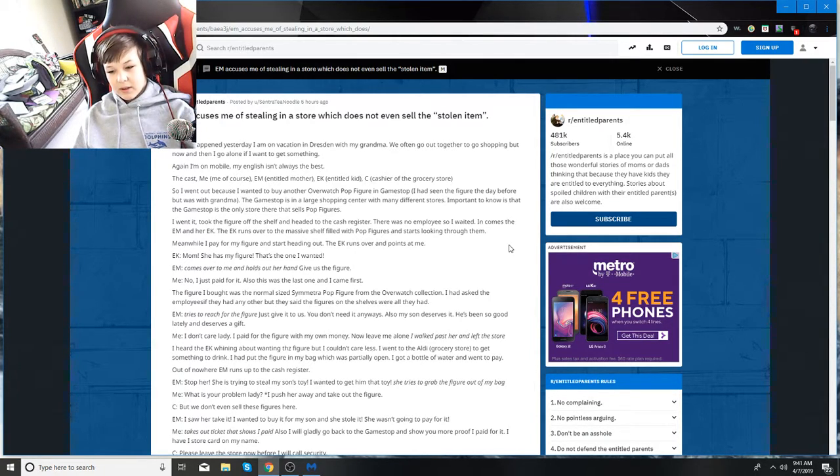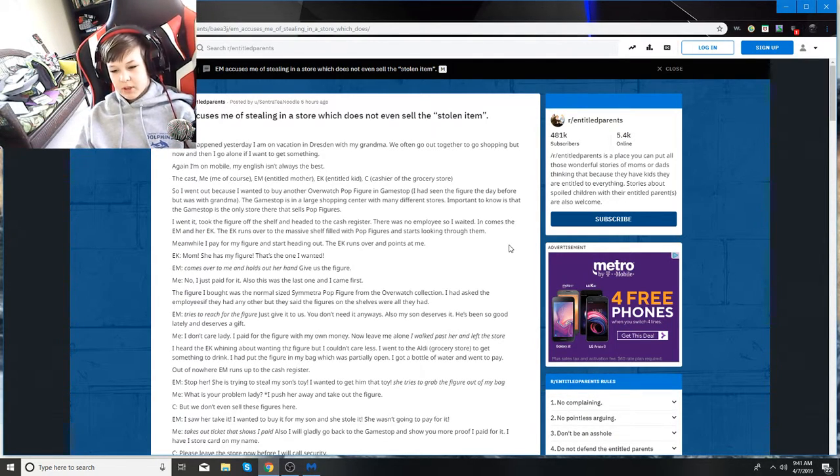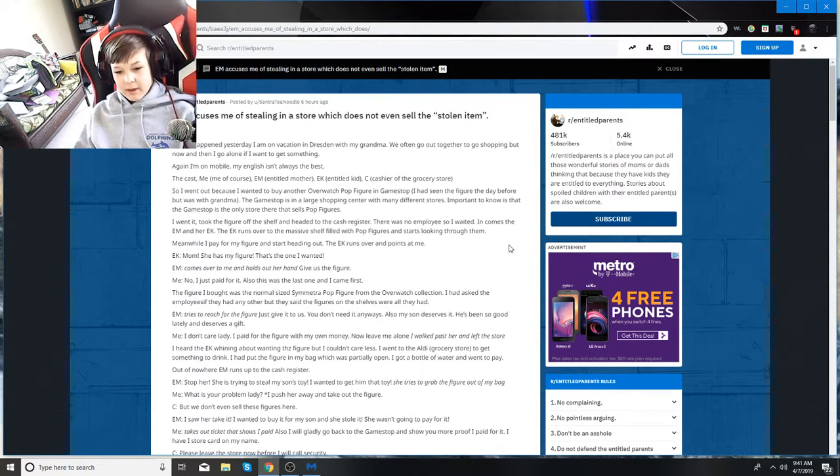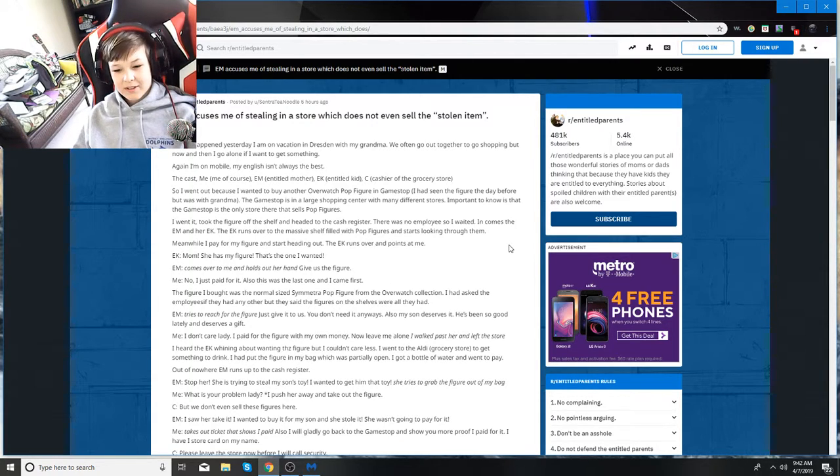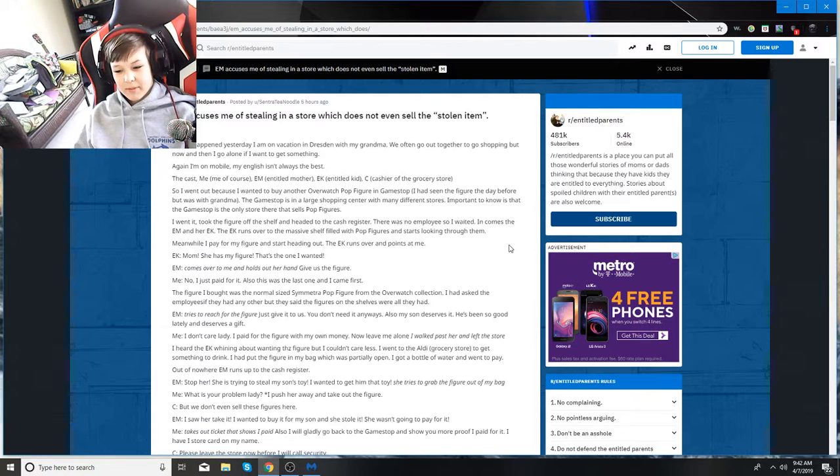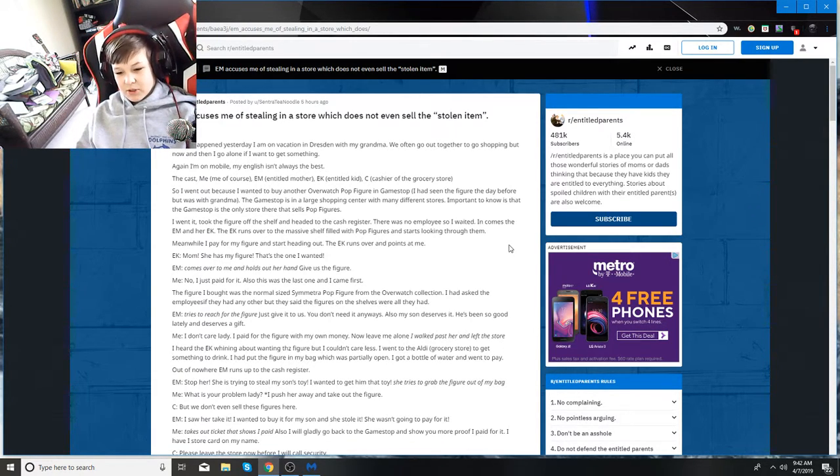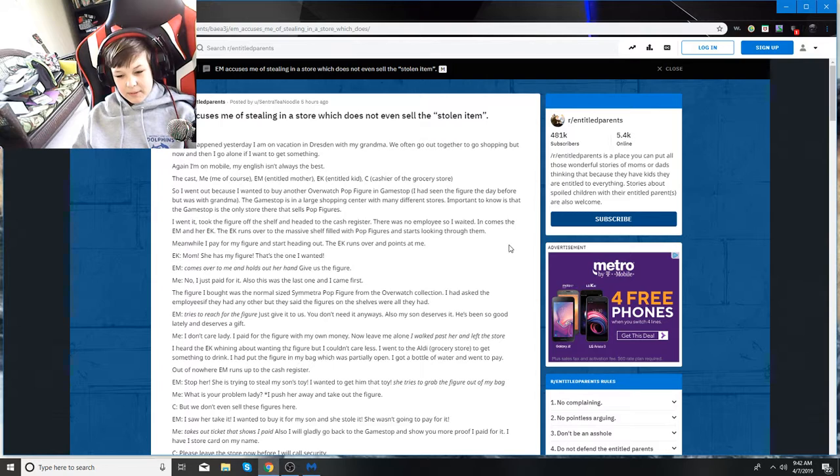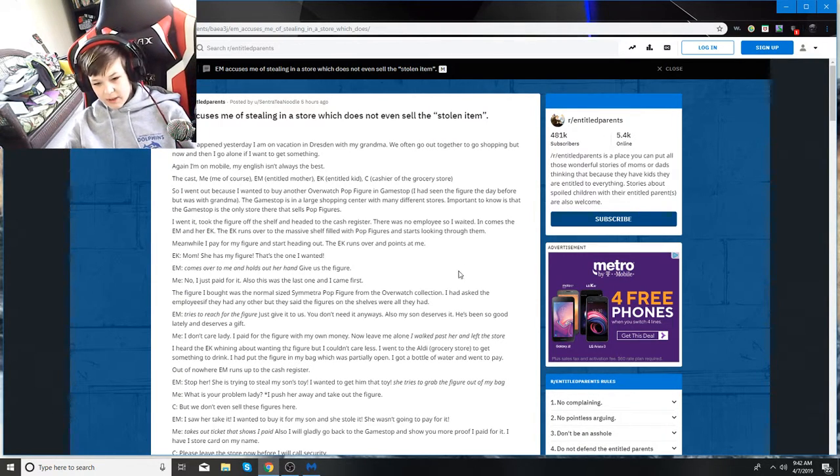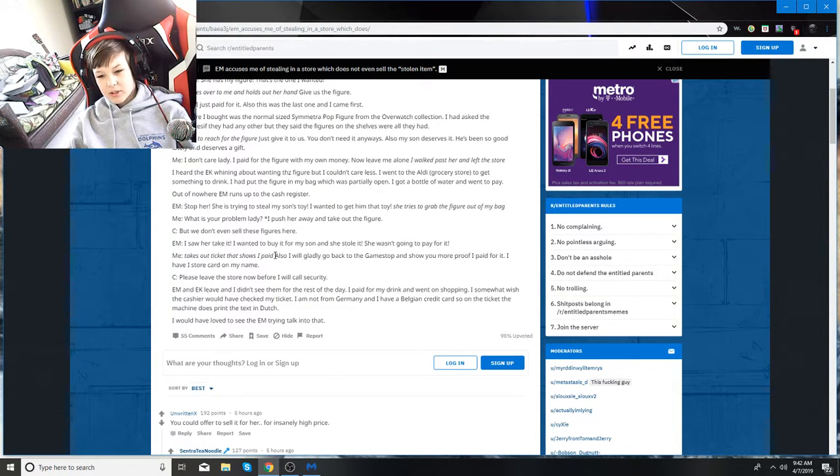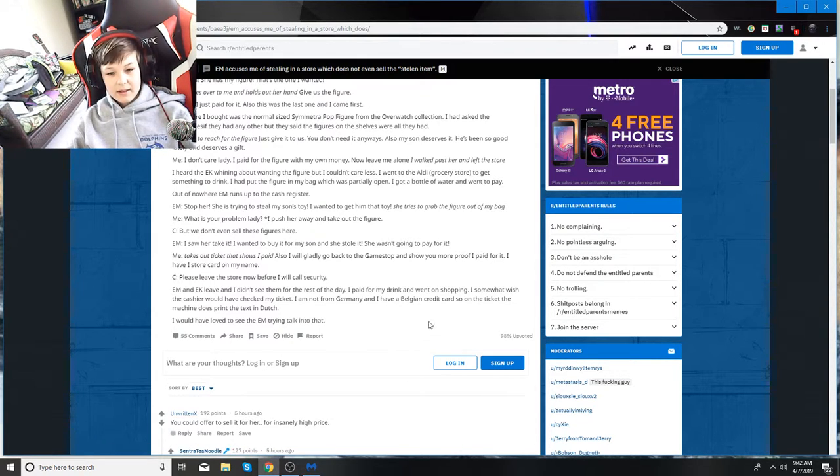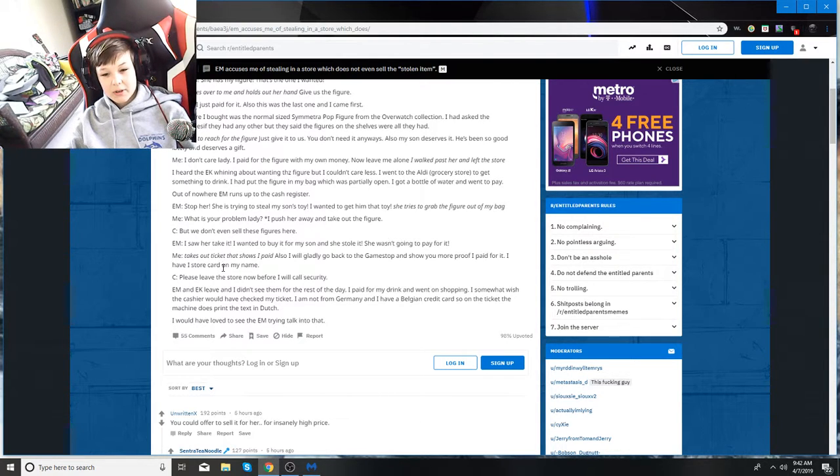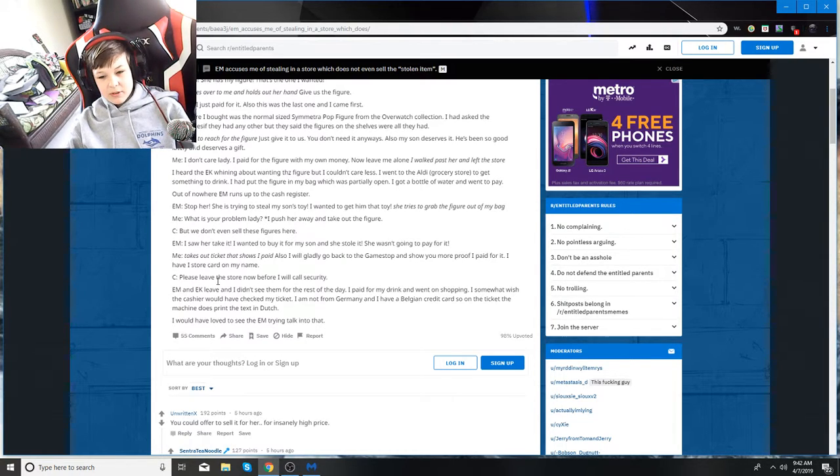EM tries to reach for the figure. Just give it to us. You don't need it anyways. My son deserves it. I don't care, lady. I paid for the figure with my own money. Now leave me alone. I walked across there and left the store. I went to the Aldi grocery store to get something to drink. I put the figure in my bag, which was partially open. I got a bottle of water and went to pay, and out of nowhere, EM runs up to the cash register.